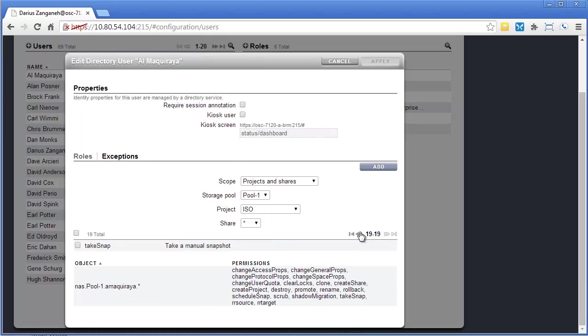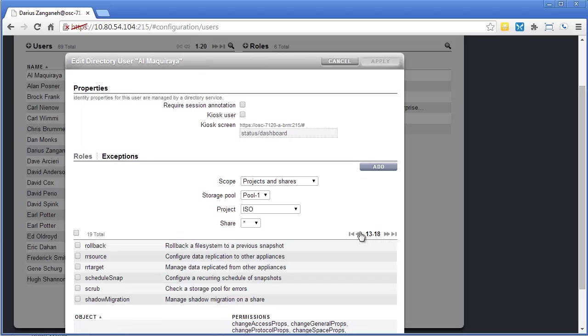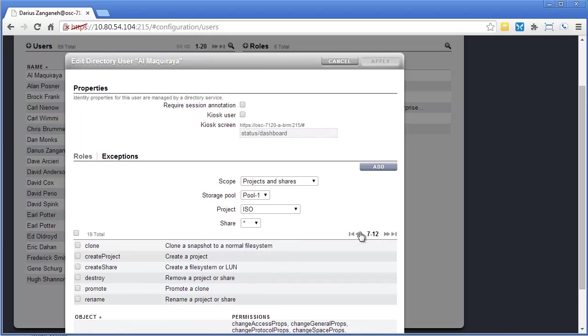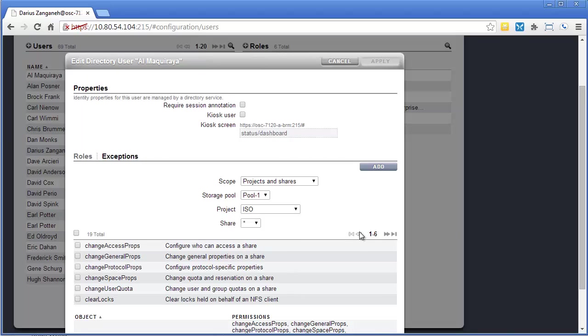It's very granular. Take snap, shadow migration, rollback, cloning, all that sort of stuff. So you could pick and choose what you want, or you could simply click this box and give him access to all 19.